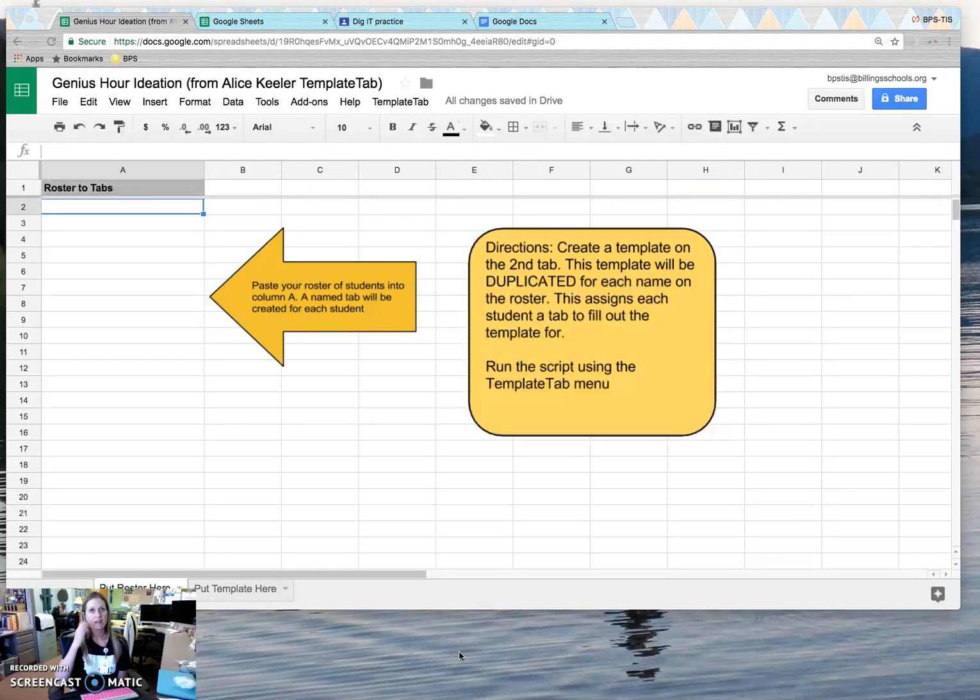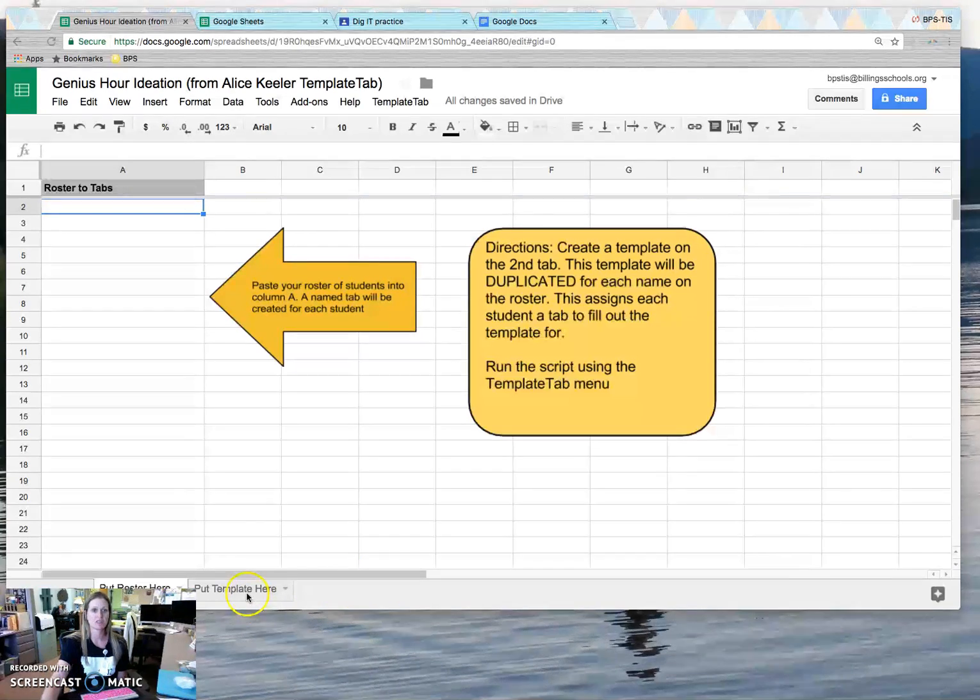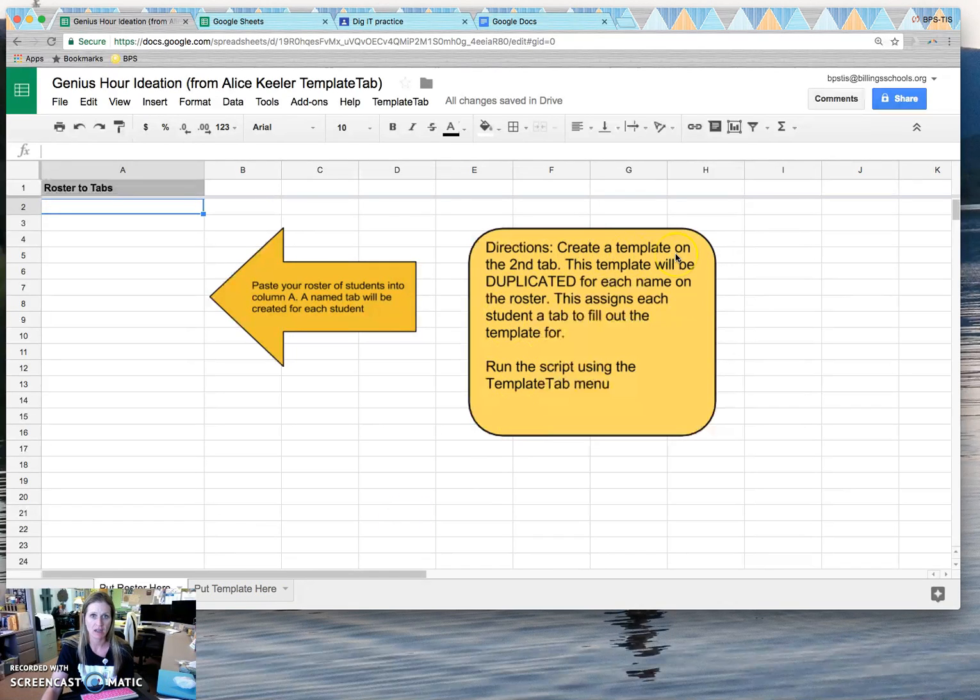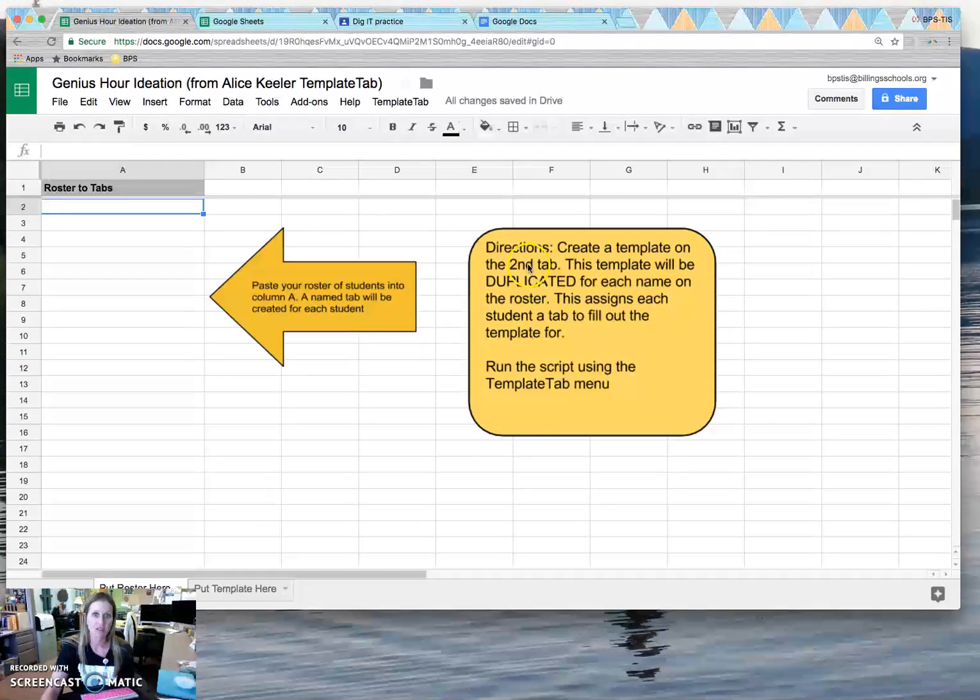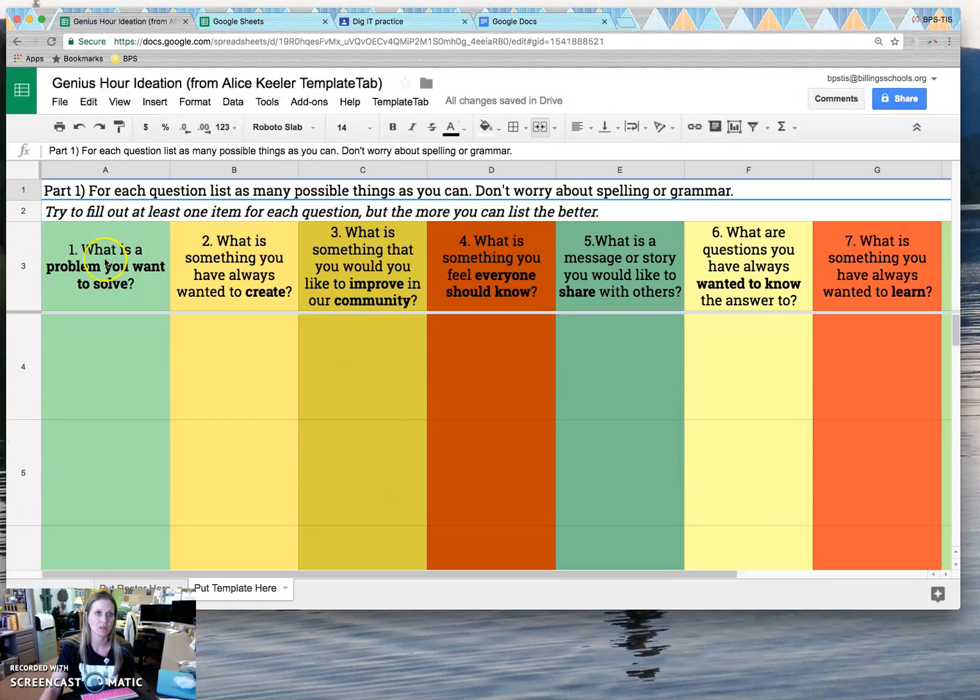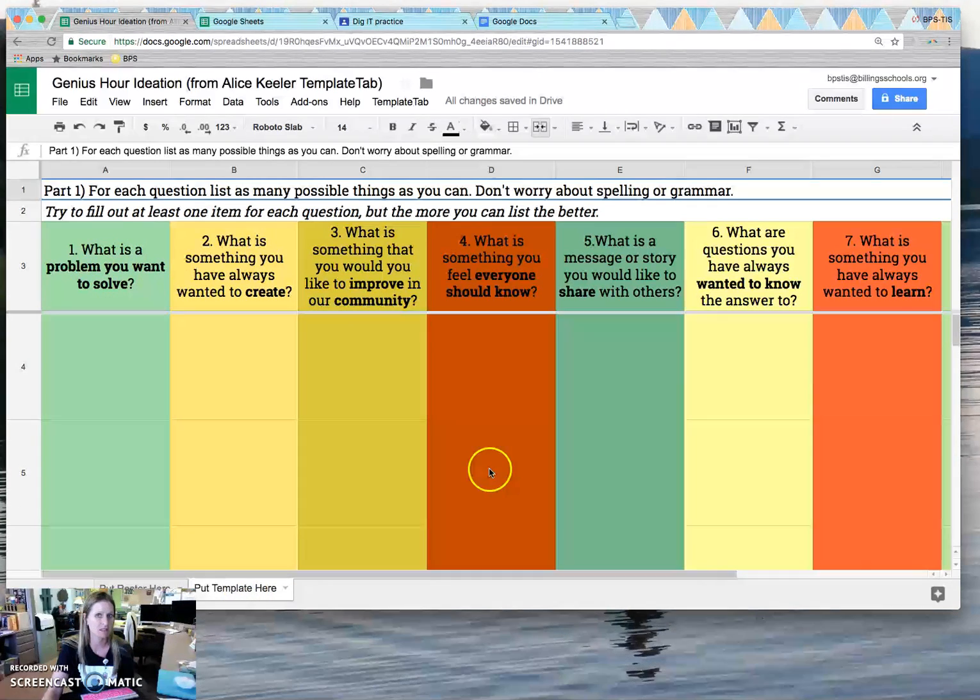So I've already gone to Alice Keeler's site and created this for our digital literacy teachers. Just like the directions said, I've already created this template. So if I click on the tab that she tells me to, I've already put this in here.